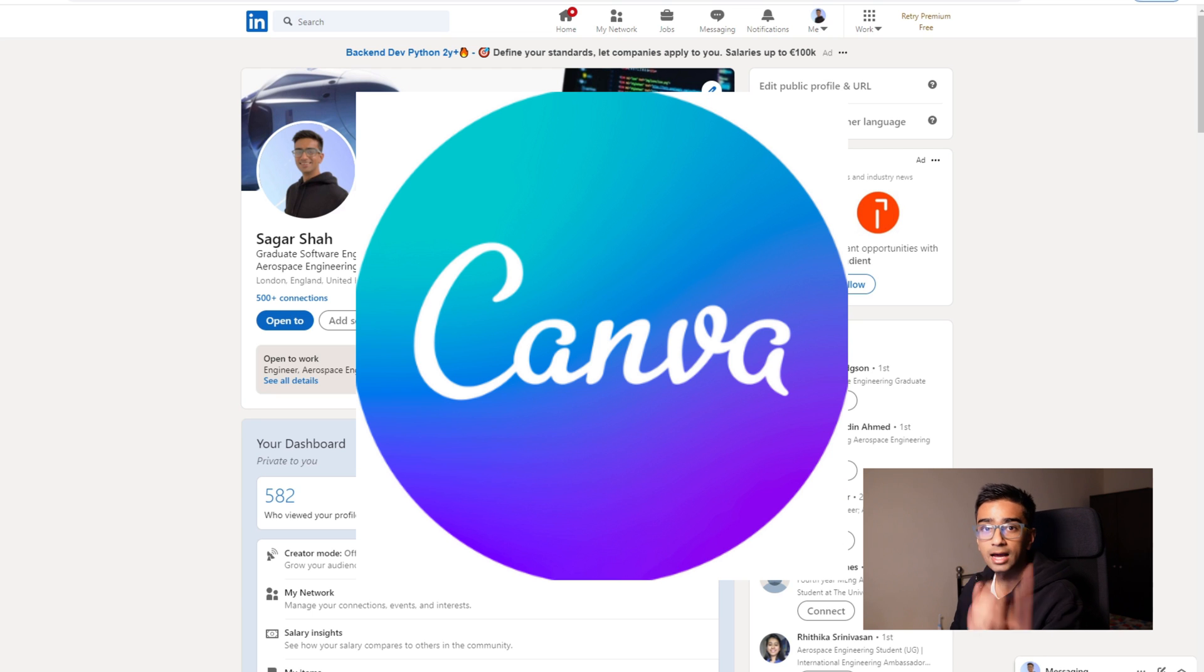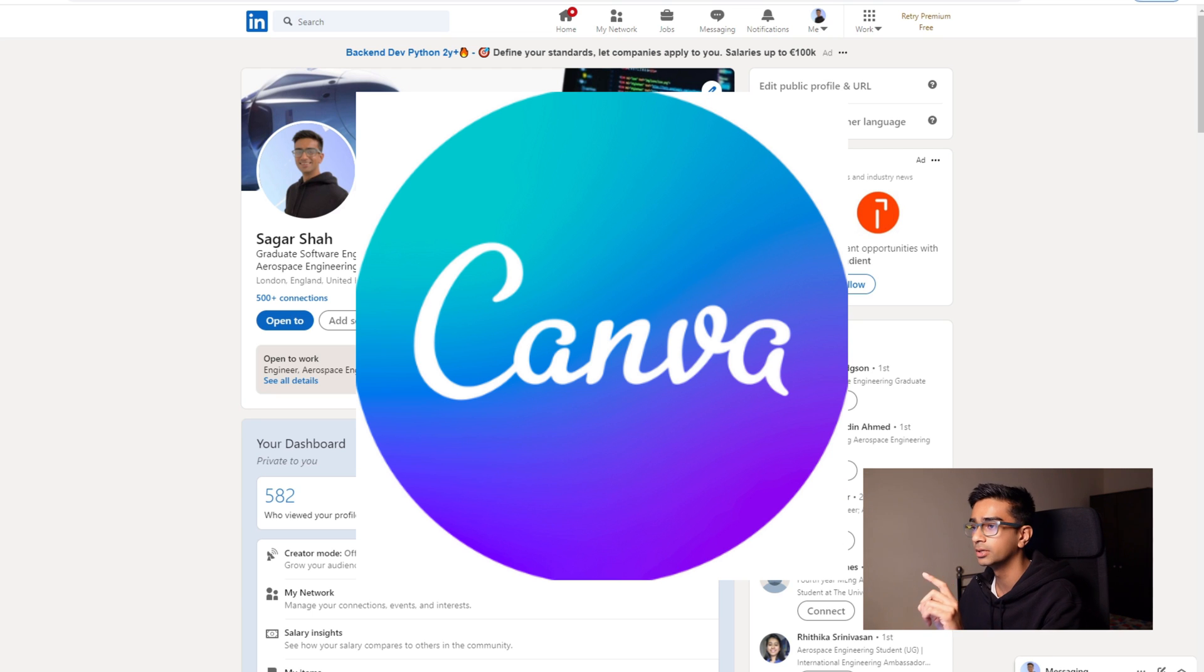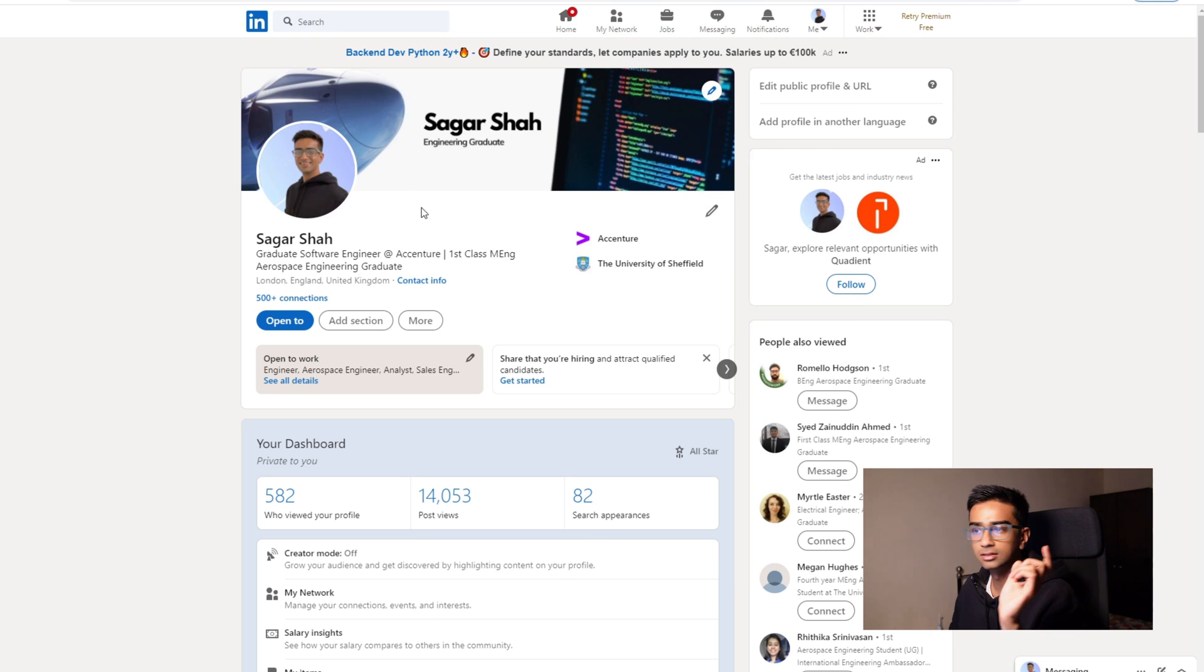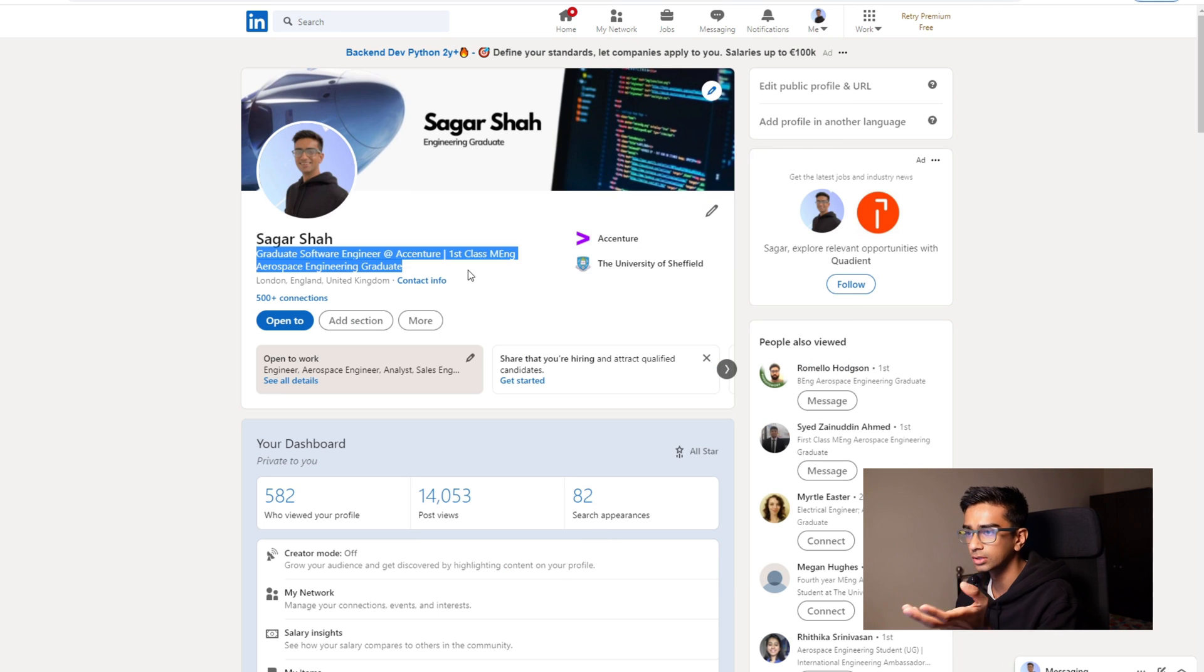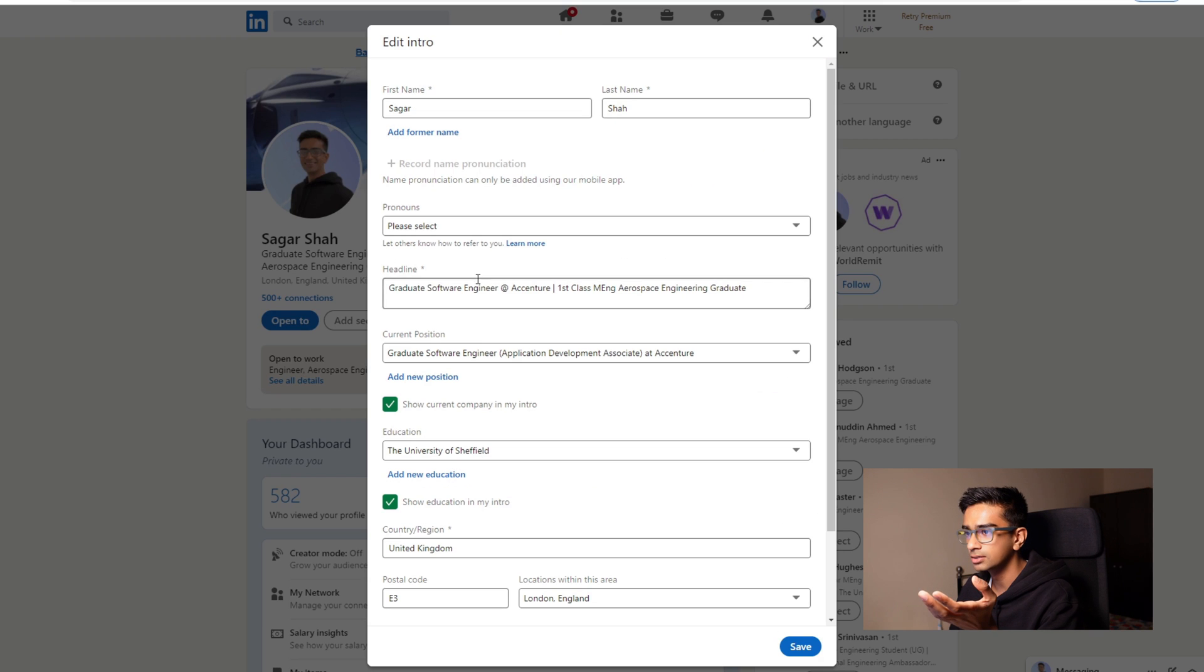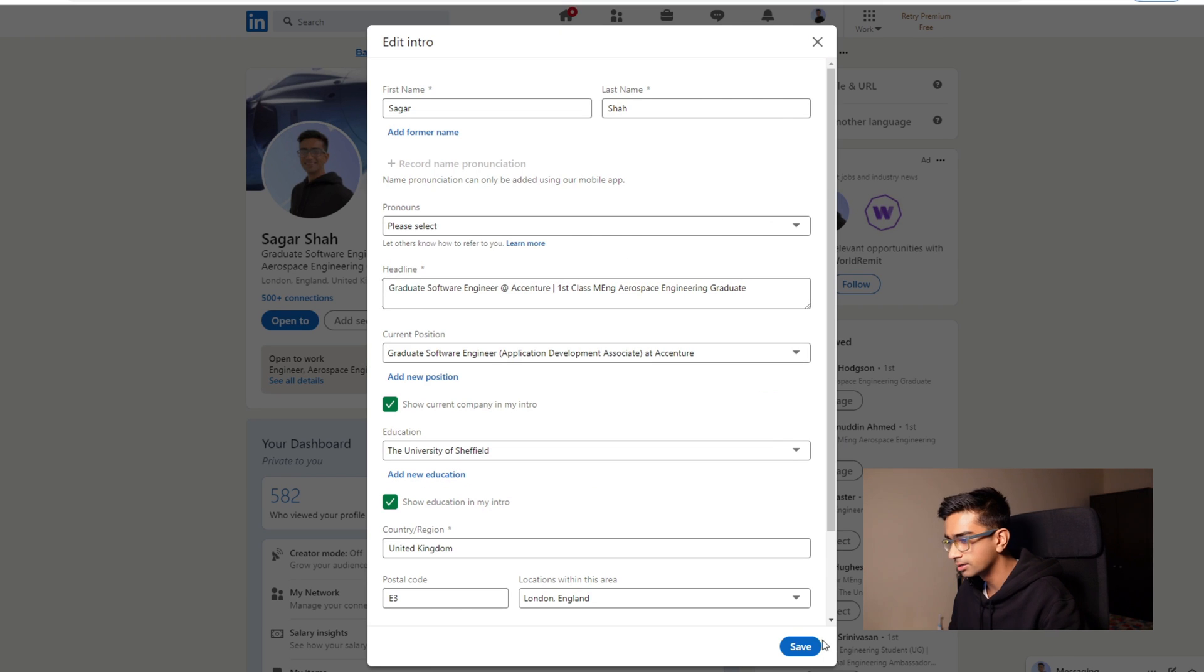I recommend using Canva as a tool if you want to edit your pictures because it's super easy and quick to edit photos on there than Photoshop. Next up is your headline. Your headline should basically represent you in a few words.